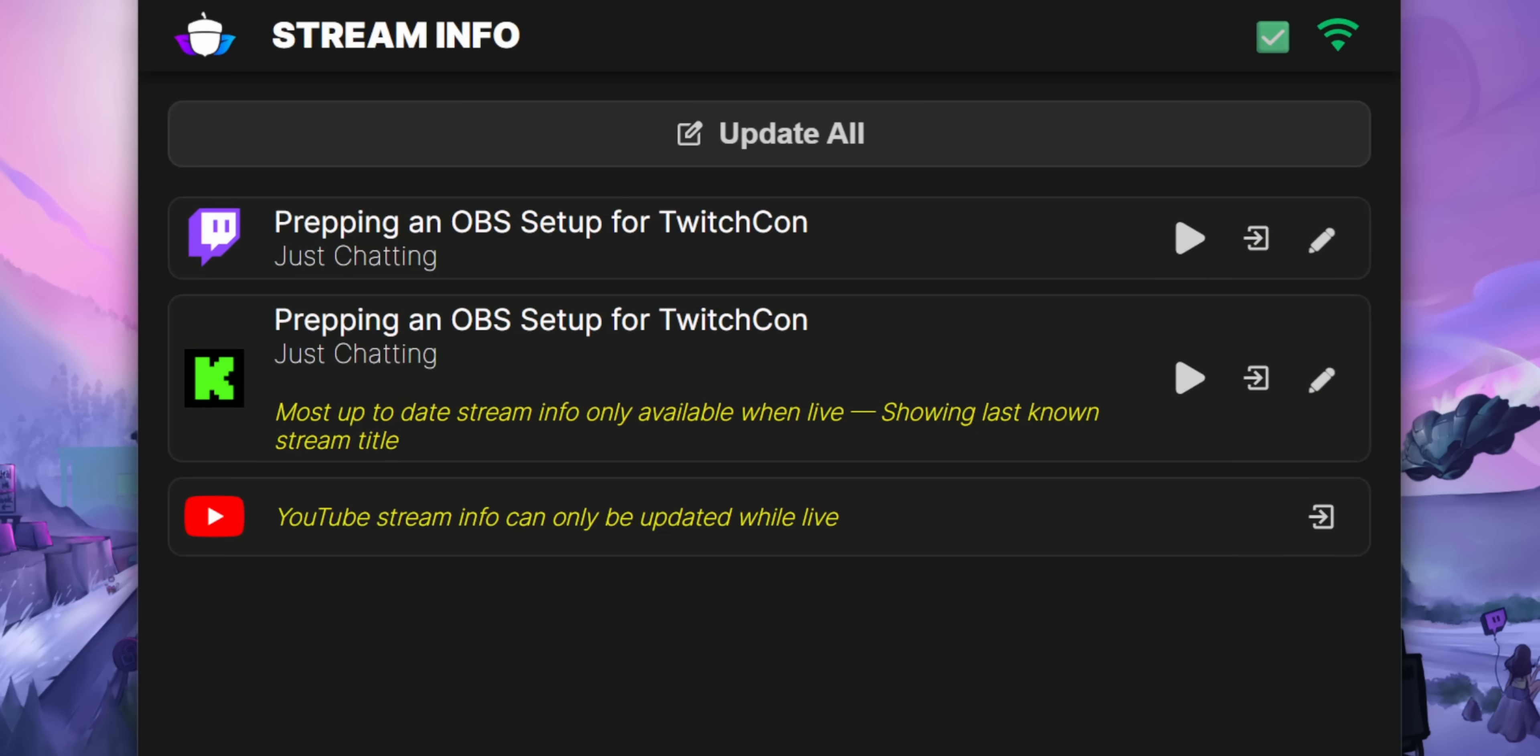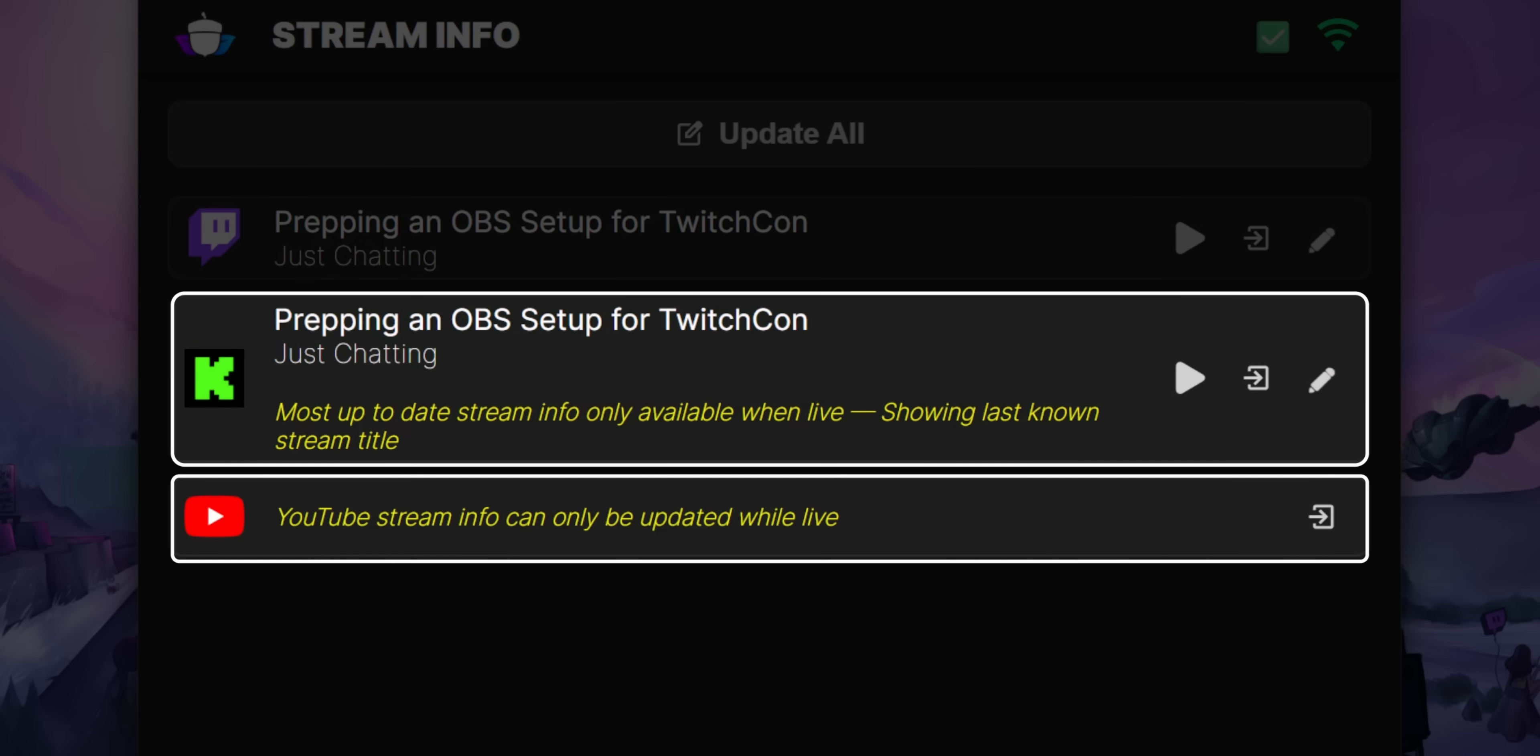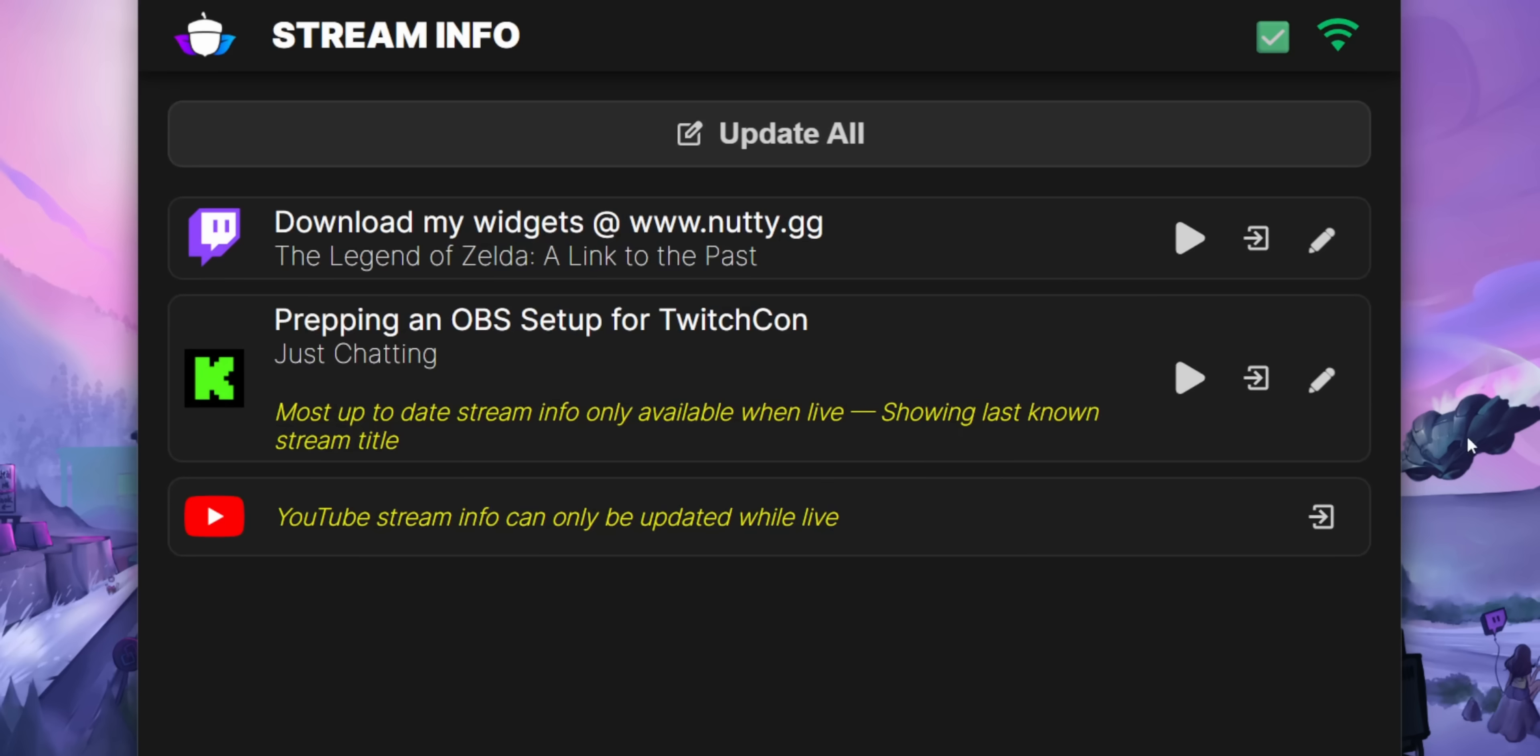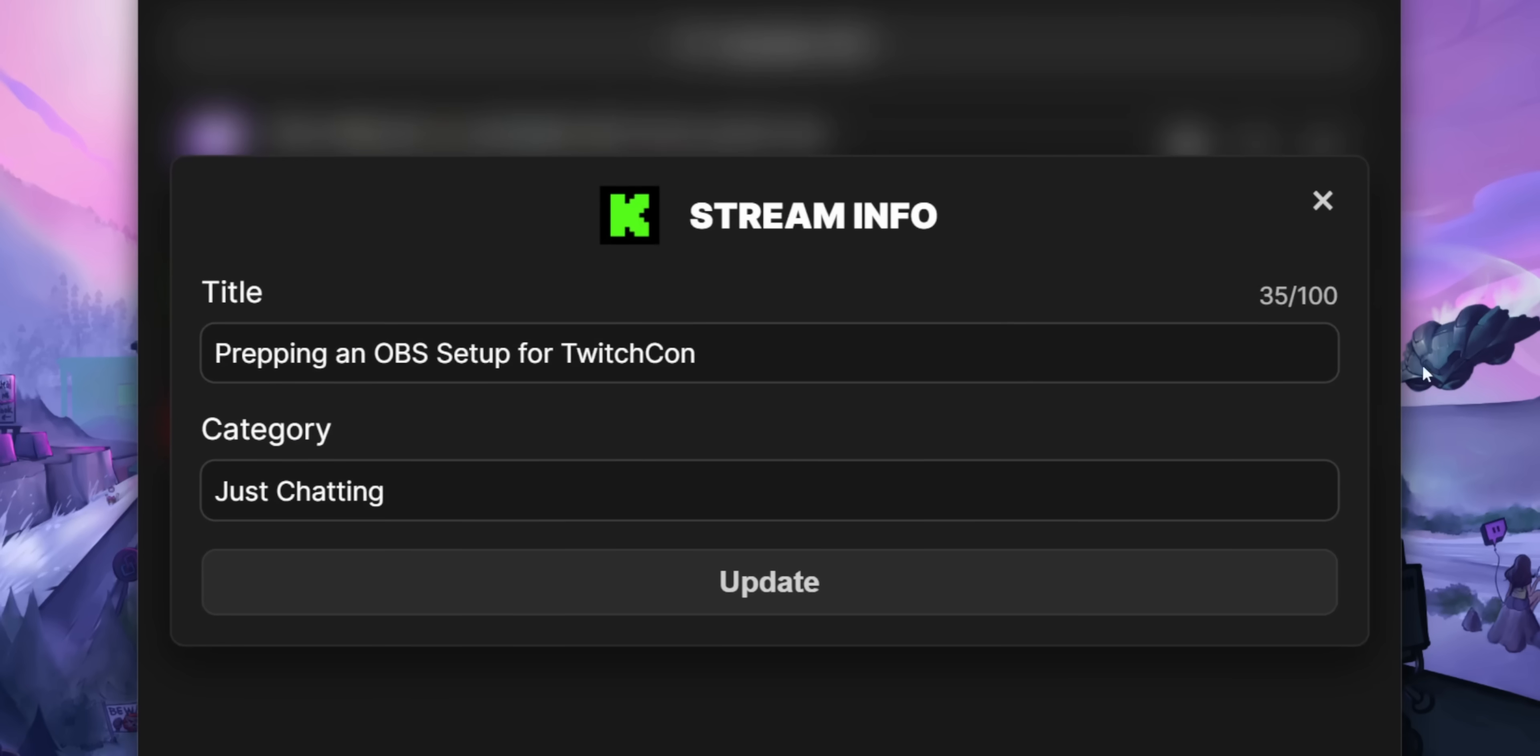However, you will notice that both Kick and YouTube have a little yellow note under it. For Kick, it won't actually show you your current stream title unless you're already live. That's just the limitation of Kick. I can't really do anything about that. But the widget will still let you update your stream title and category. It just won't actually reflect that in the widget until you go live.